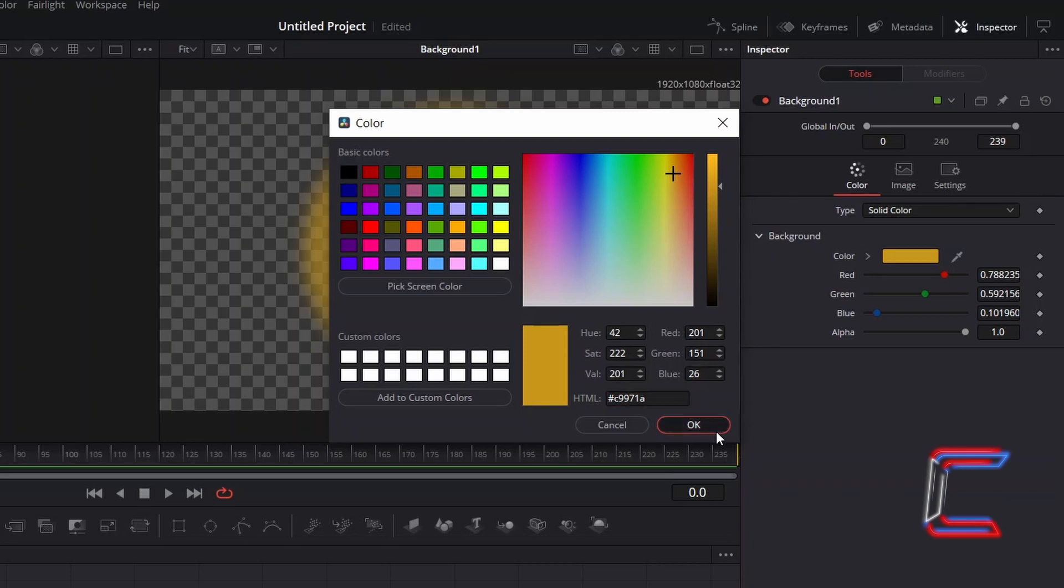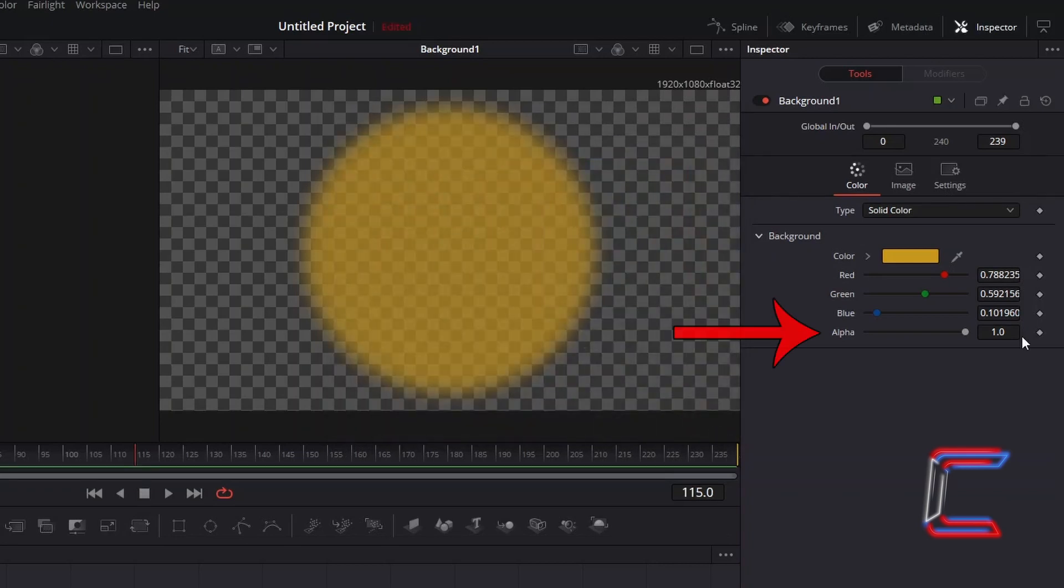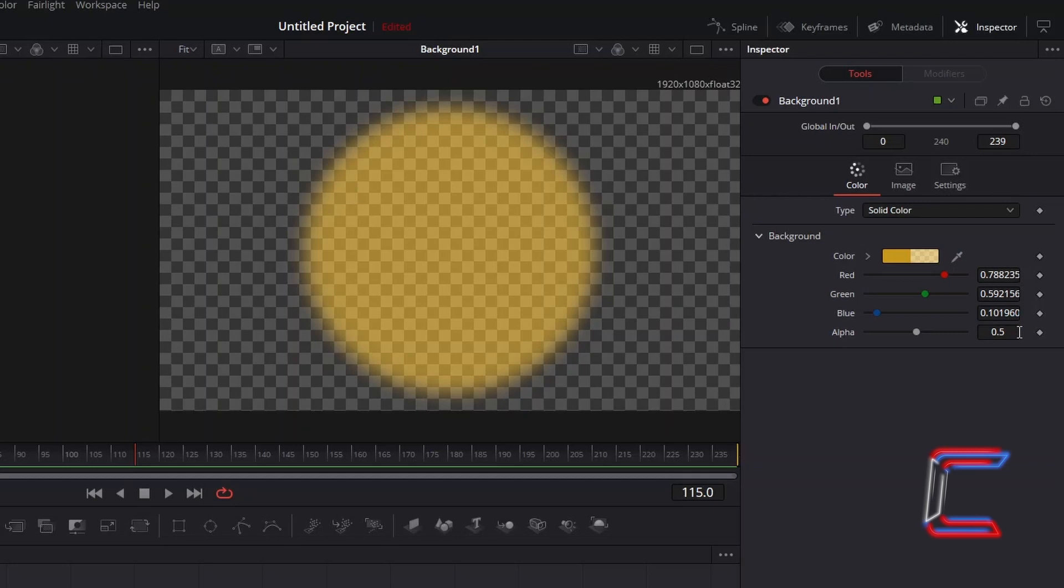Reduce Alpha to 0.5, to apply more transparency to our dust particle, so that we can see the background more in the final animated video.